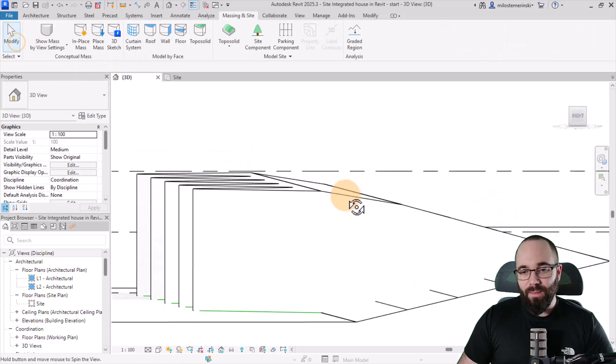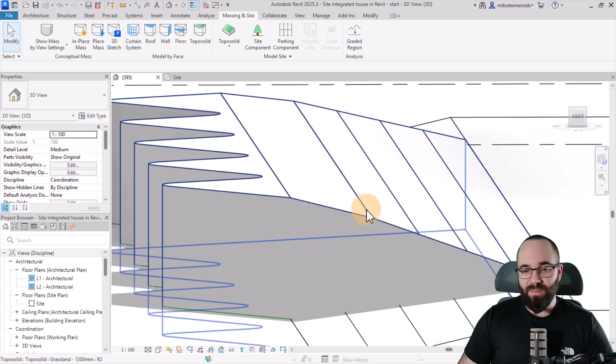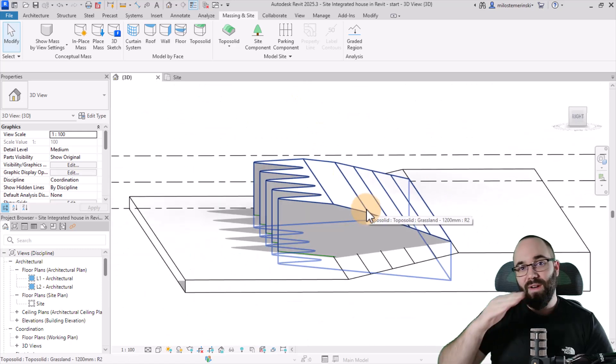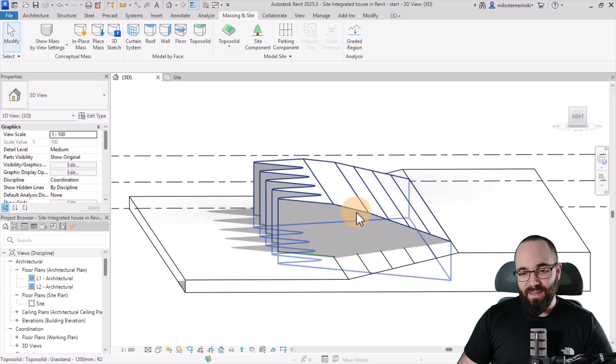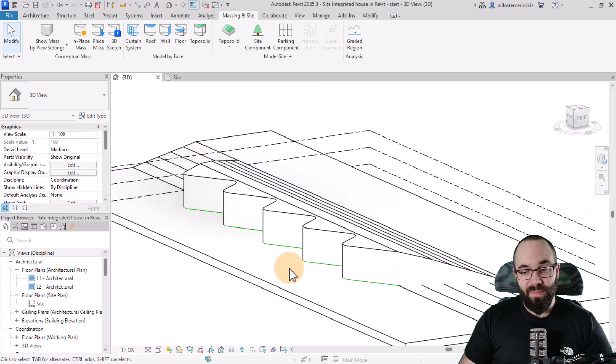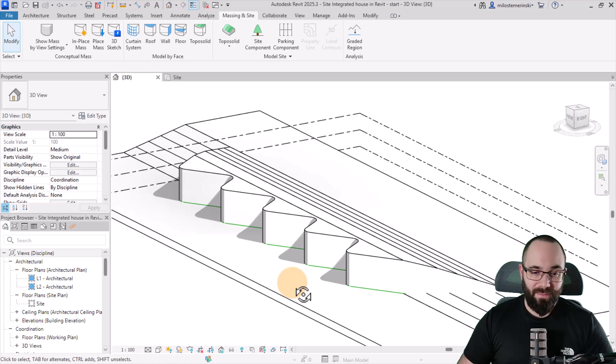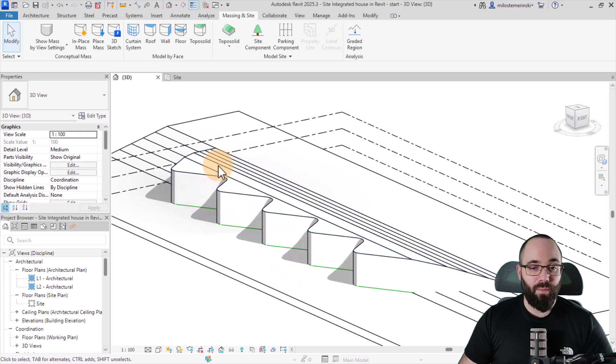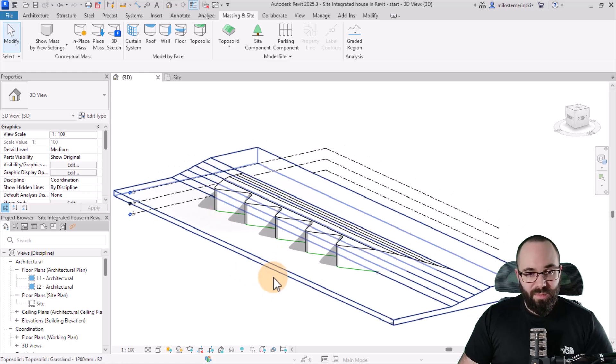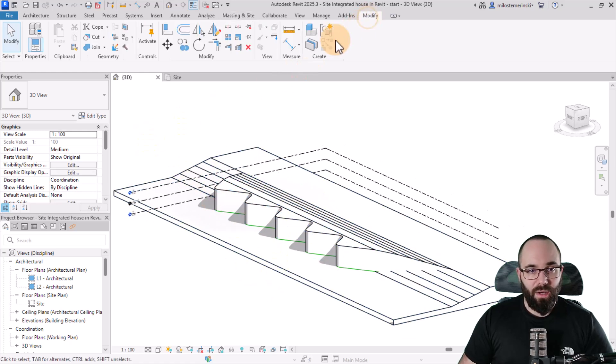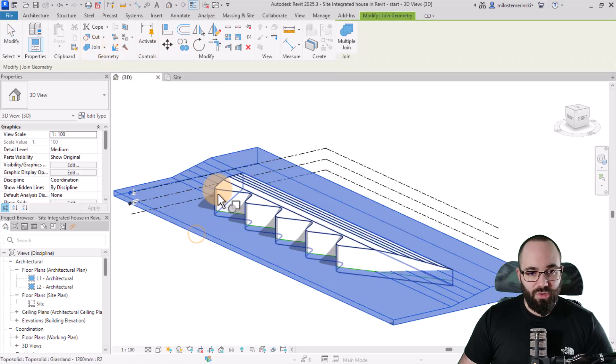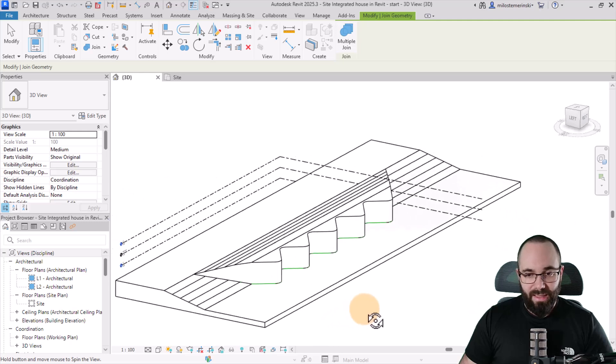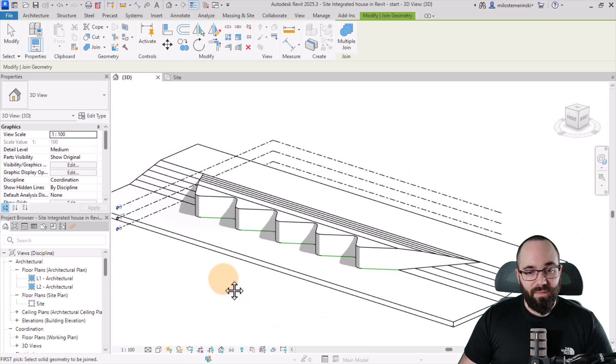So basically, more of these that you add, these split lines, the more kind of finer curvature you can have. Like this, it's a bit straight, but I mean, it still works. But if you want it to look a bit nicer, you can add more of these split lines. Okay, so now, once we have the main shape, let's go to modify, go to join geometry, and then I'm just going to join these two just like that.